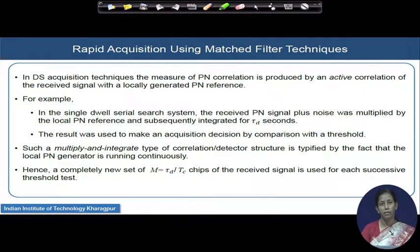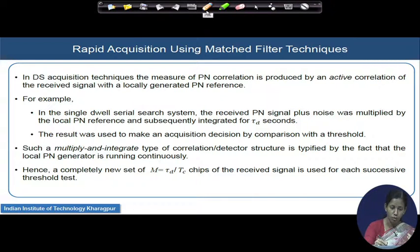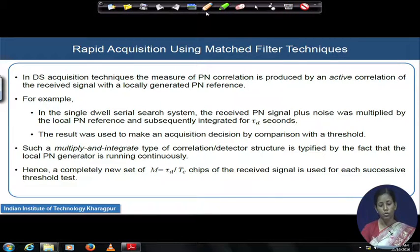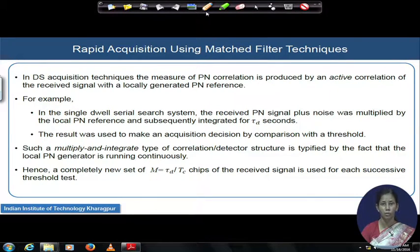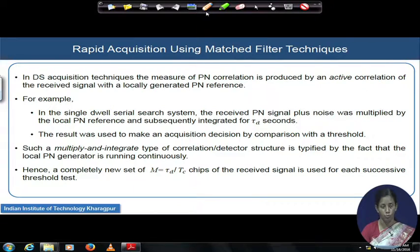The techniques we have discussed so far for direct sequence spread spectrum acquisition involve measuring PN correlation as the fundamental part. The incoming signal gets correlated with the locally generated PN sequence, and the correlated output is fed into a threshold decision device. Finally, we declare the output of that threshold device — which also has a verification algorithm — as to whether we got the synchronization point or not.